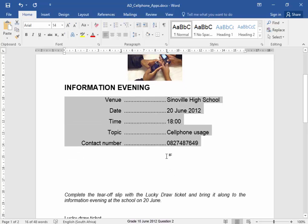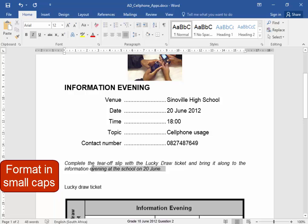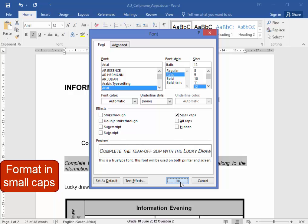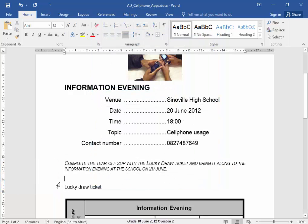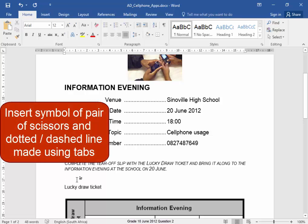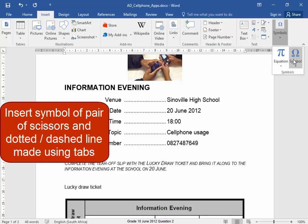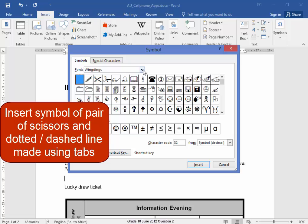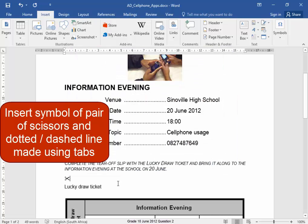Now over here, that text must be in small caps. And over here, I need to have a symbol of a pair of scissors and then a dotted line that people can cut on. I'm going to insert a symbol. Symbol. A Wingdings symbol, and character code 34. There.